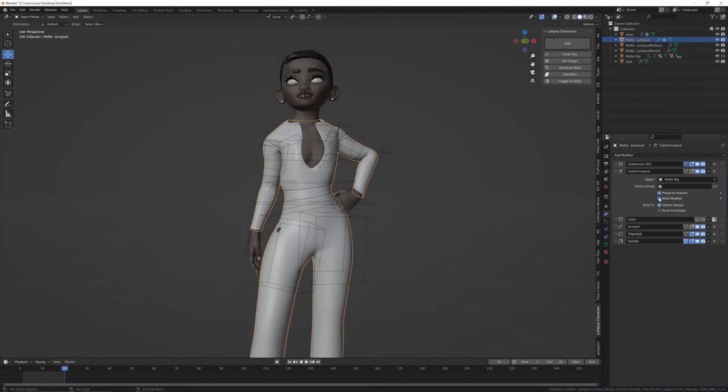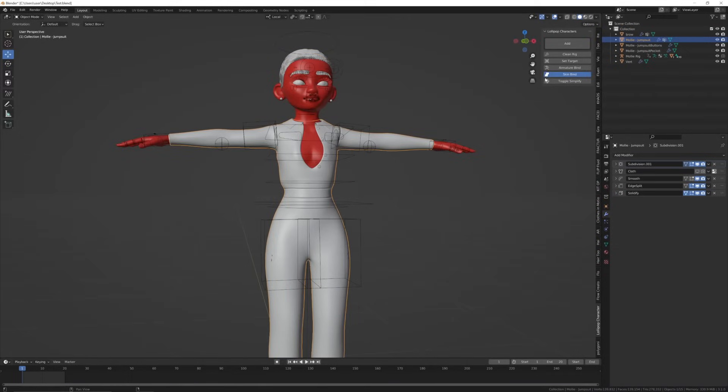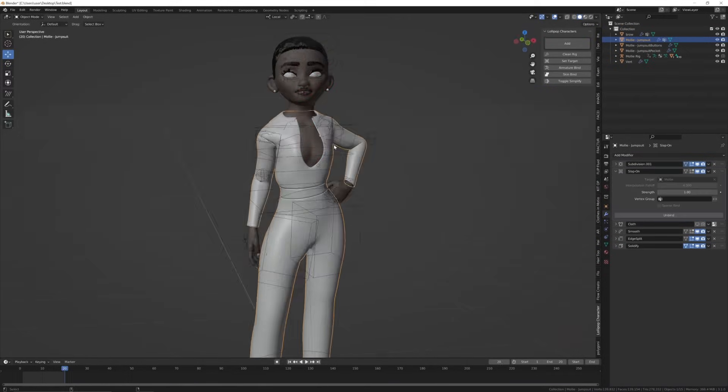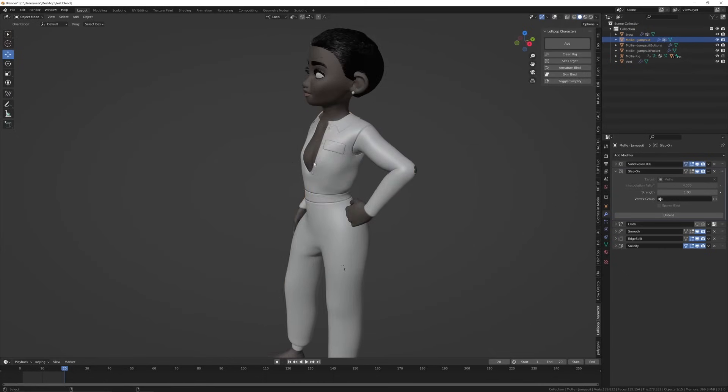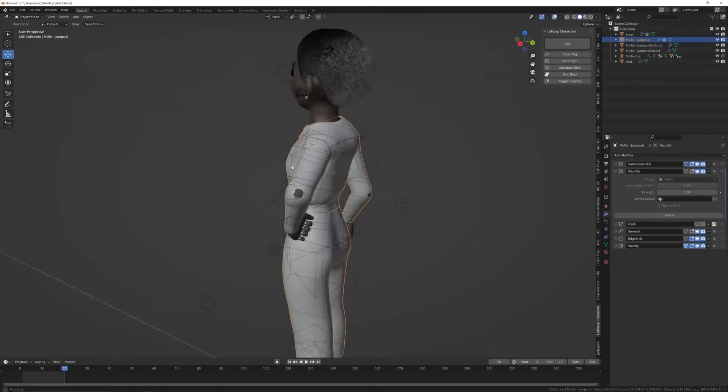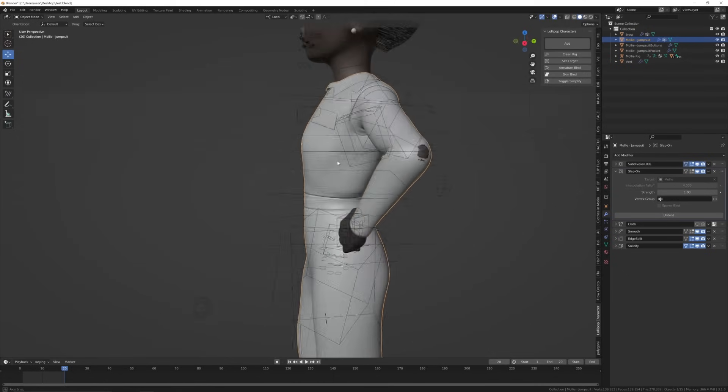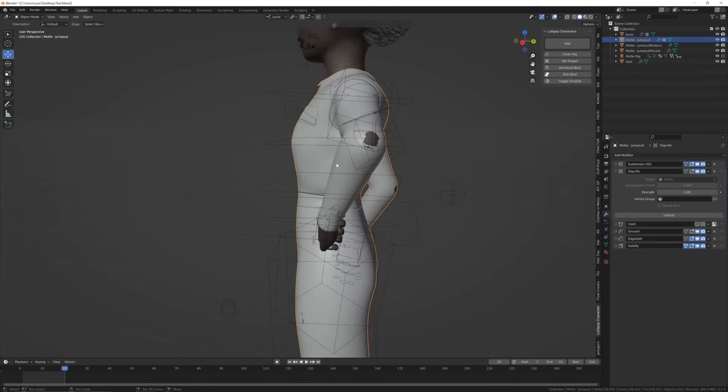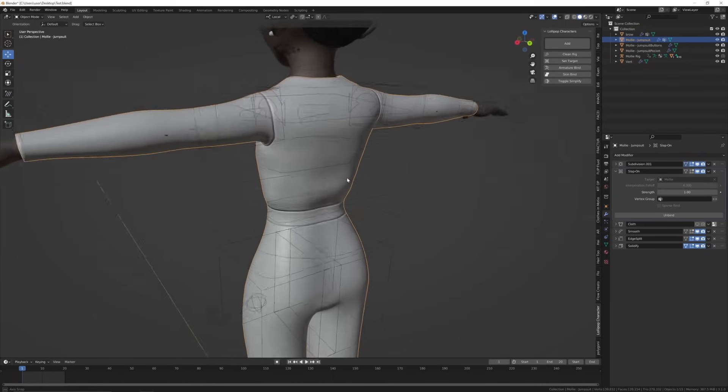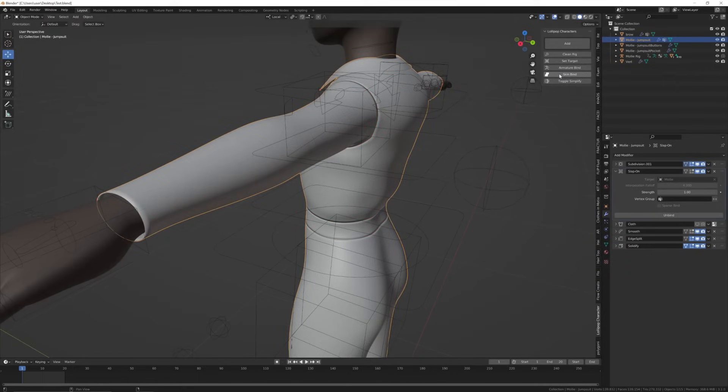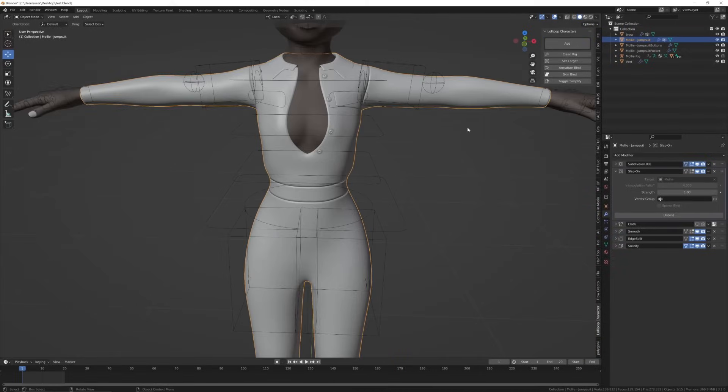Let's try skin bind. Works great. As you can see here, the elbow is poking out, so come to the first frame, pull it out, and then hit skin bind twice to toggle it.